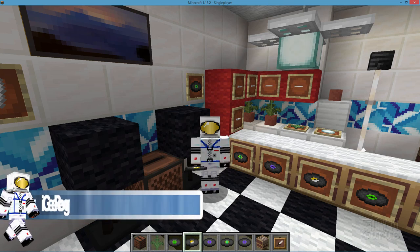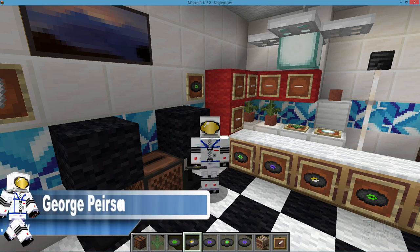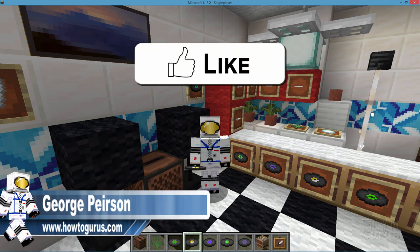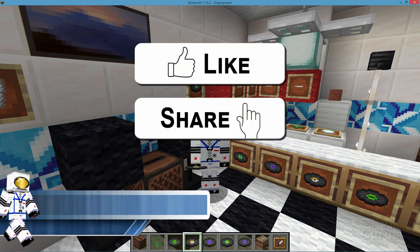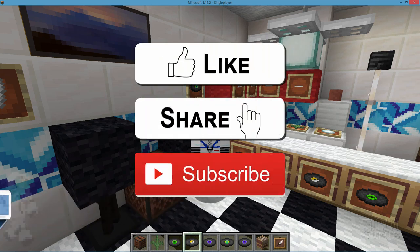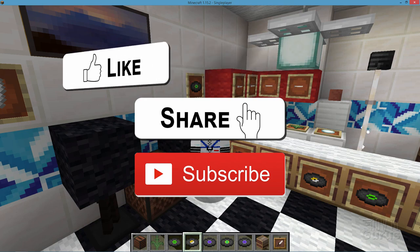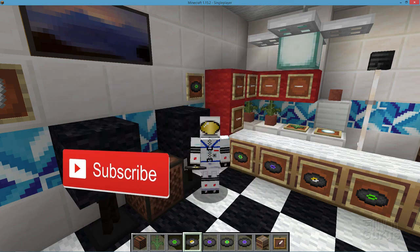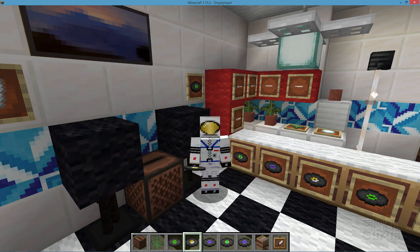Hi, I'm George and I'll be showing you how to change the music on records inside of Minecraft. Now if you like this video make sure you hit that like button. Don't forget to click on share and subscribe as well. And for more Minecraft videos check out my channel.